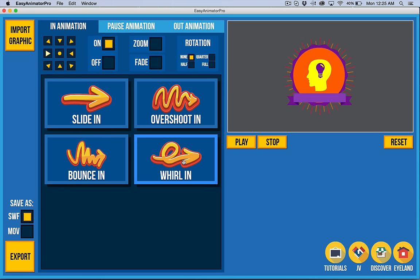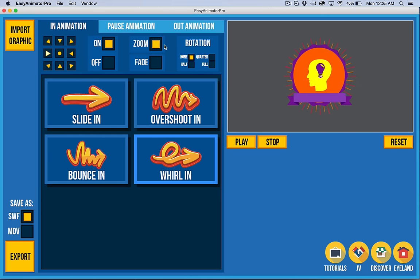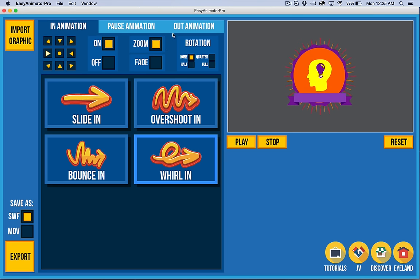Whirl In does require that the zoom feature is on because it needs to have the ability to zoom, basically. The effect doesn't really look very good without it.